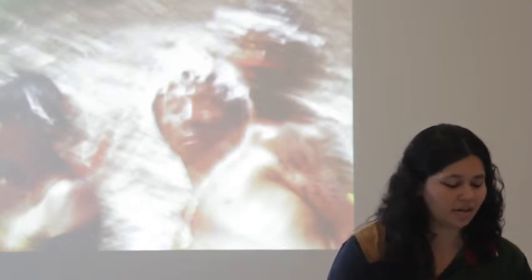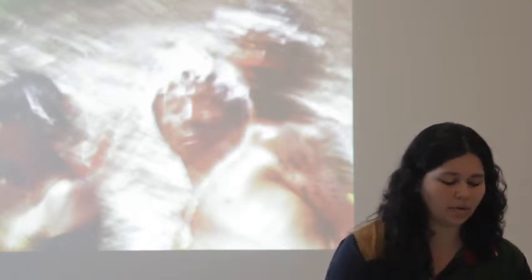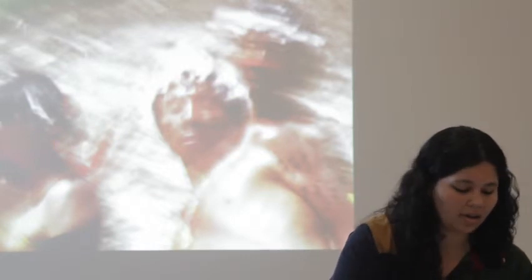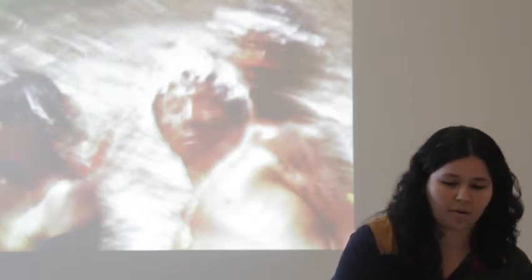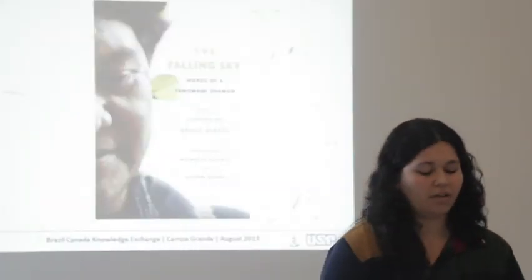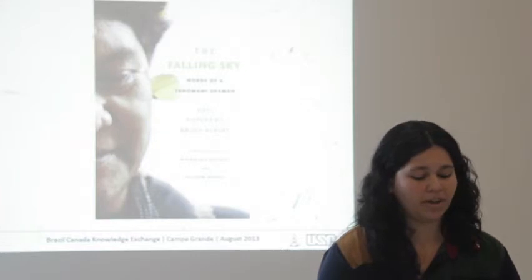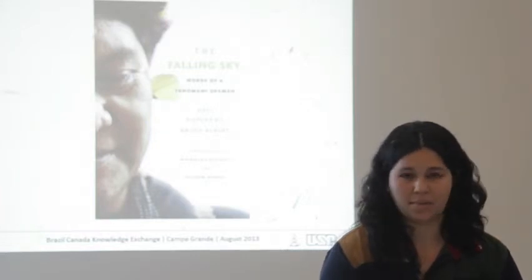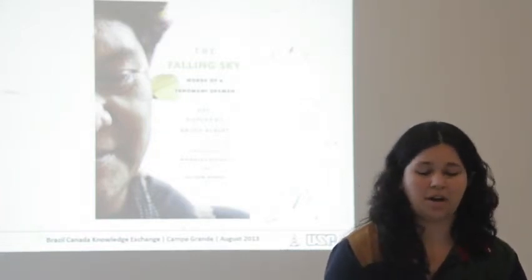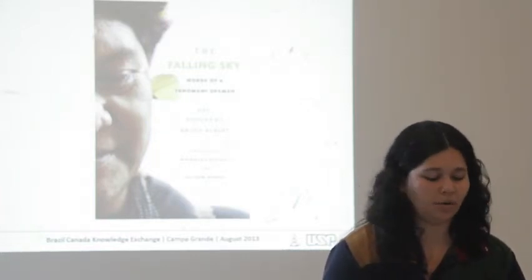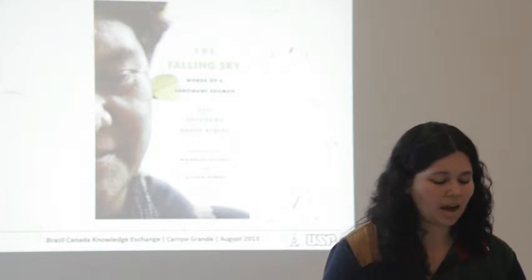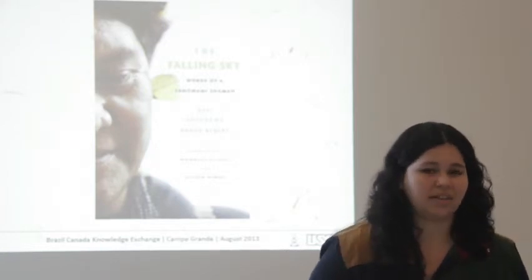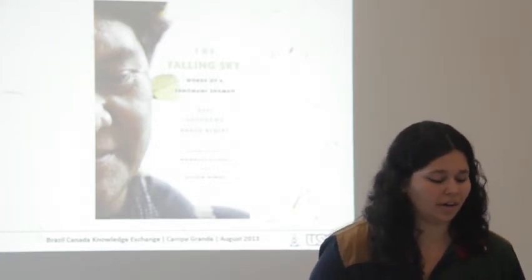As the Yanomami shaman and well-known spokesperson Davi Kopenawa says in The Falling of the Sky: Words of a Yanomami Shaman, the Shapiri are busy holding up the sky to prevent its falling.